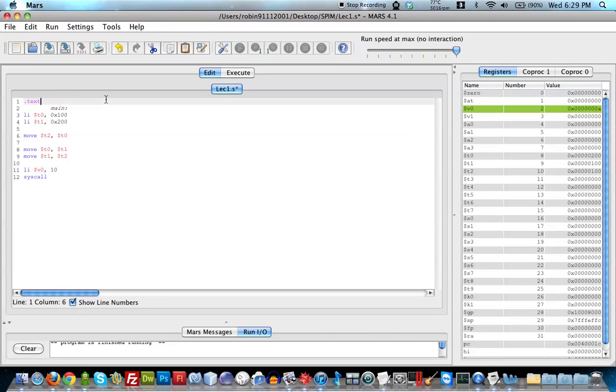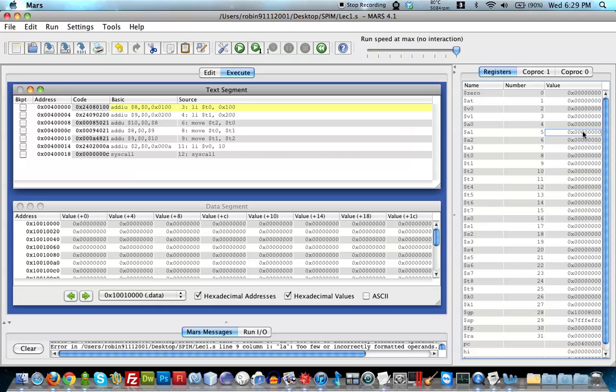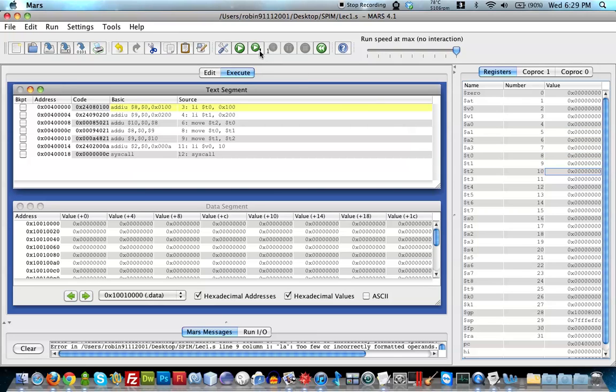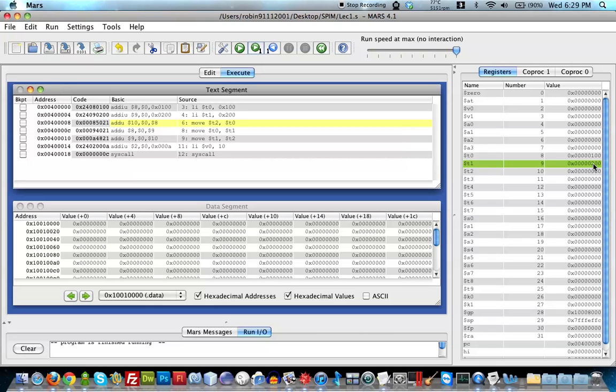I can show you how that plays out. I'm going to run and assemble, and here as you can see this is T0, this is T1, and this is T2. The first thing that happens is 100 is going to go into T0. The next thing is 200 is going to go into T1. Now this is where the swapping begins.